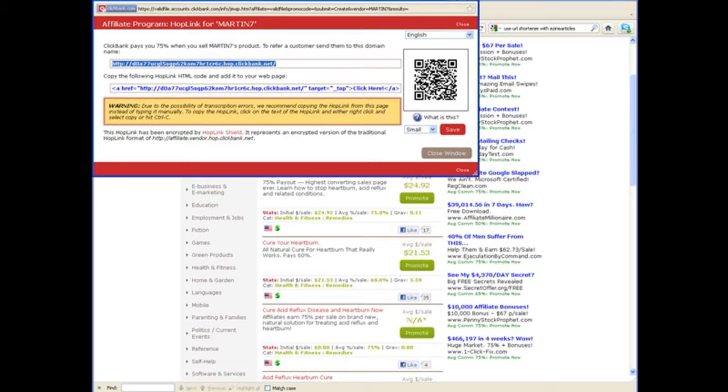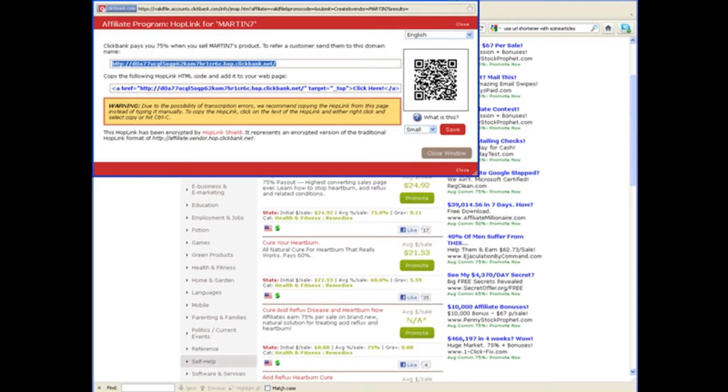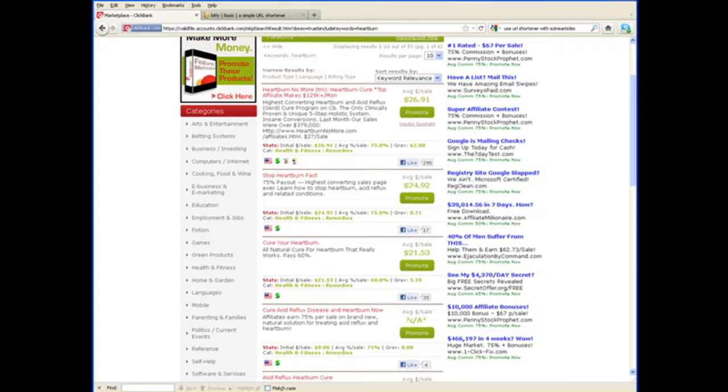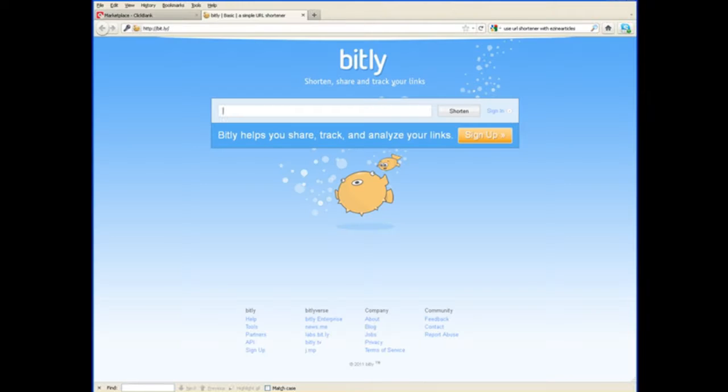we're going to use a URL shortening service. And this would be a website that takes your long URL and changes it into a much shorter, neater-looking one that you can then track. And I'm going to show you how to do that in this video. The one I recommend using is called bit.ly. That's B-I-T dot L-Y. And bit.ly is a basic, simple URL shortening service with tracking built in.